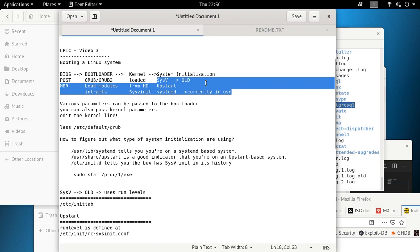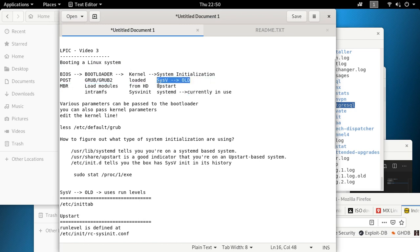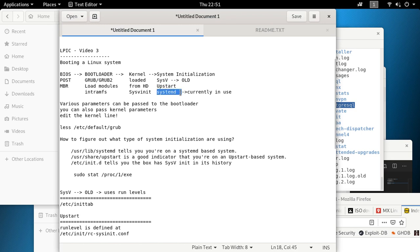The first one is sysv, which is old — you'll see it on older versions of Linux. After that came upstart, which never got too much popularity. Today, pretty much every system uses systemd. So remember: sysv is the oldest, followed by upstart, then systemd. Red Hat, Kali Linux, and Ubuntu all use systemd.